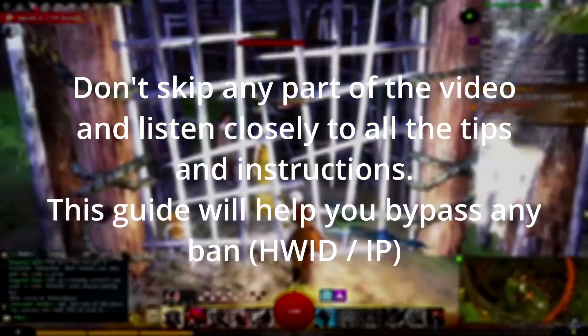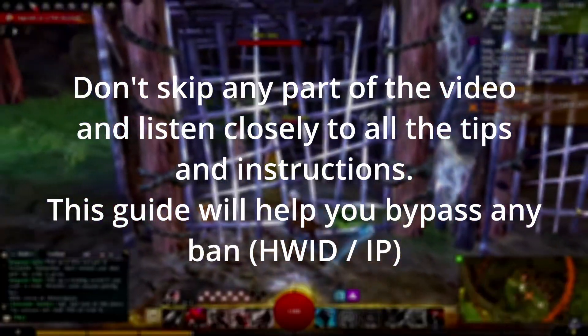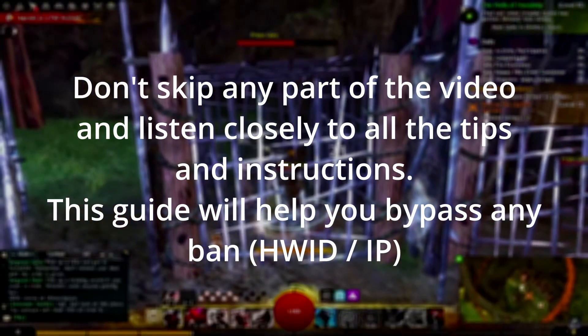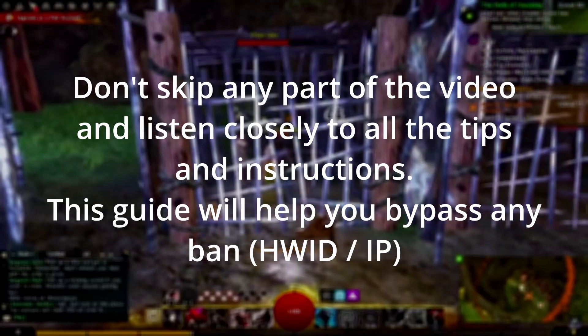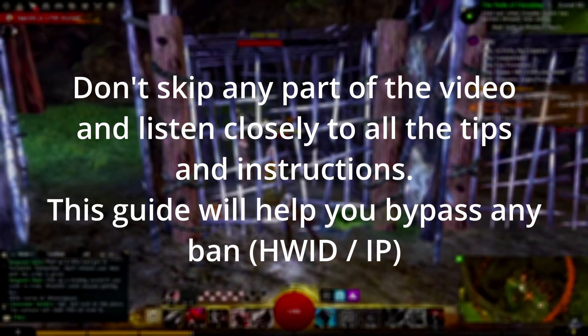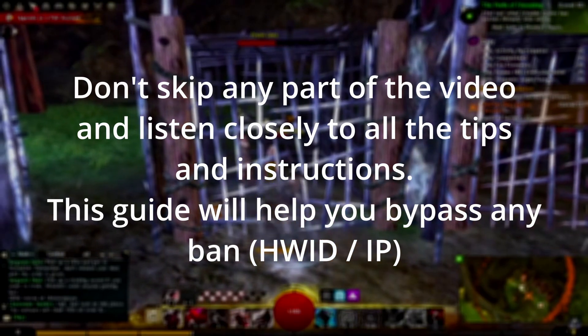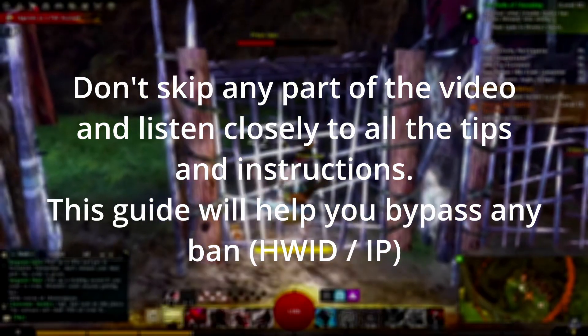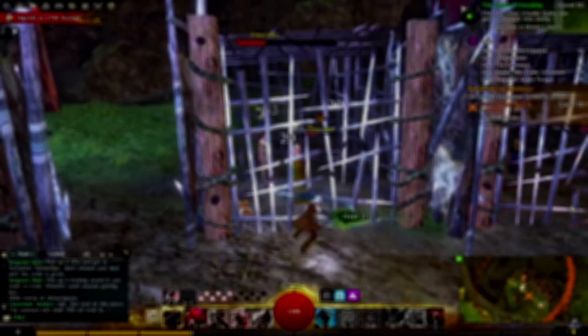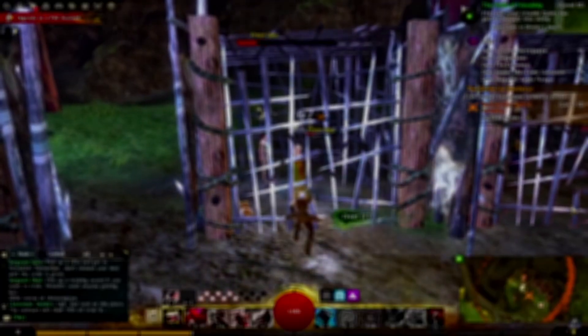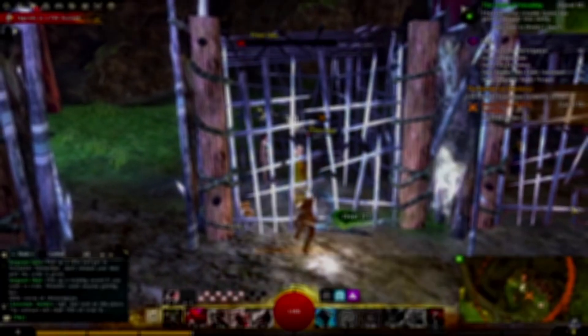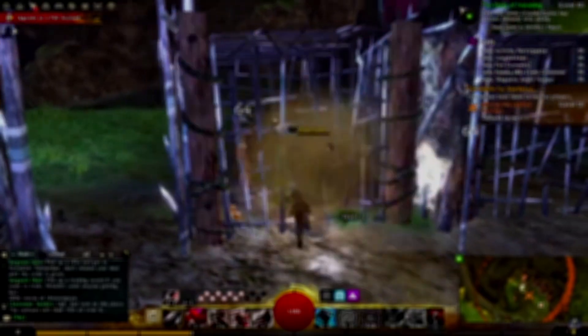HWID bans on Guild Wars 2 are the hardest to bypass since apart from your IP address being banned, there are also one or multiple hardware parts with unique identifiers blacklisted by Guild Wars 2. The Guild Wars 2 hardware ID ban mainly applies to cheaters in-game and people who break the rules.